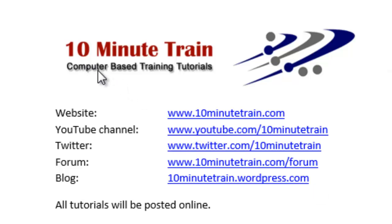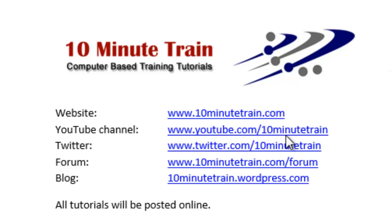I wanted to quickly point out all of these tutorials will be posted on my website which is www.10minutetrain.com. And here's some other addresses that may be of use for you. Thanks for joining and I'm going to jump right in here.